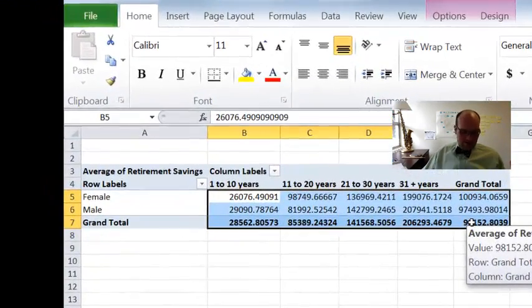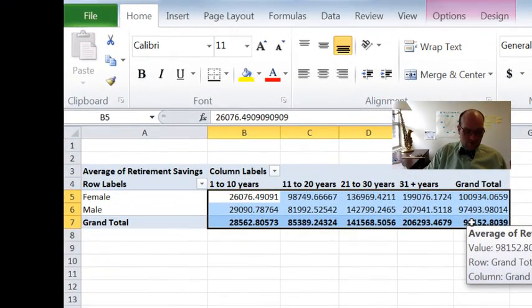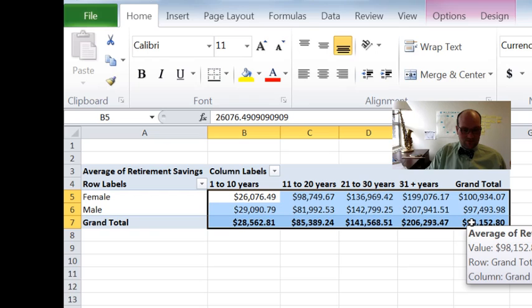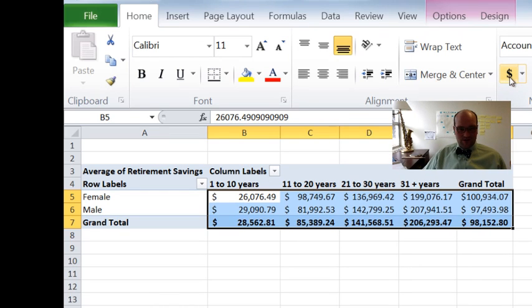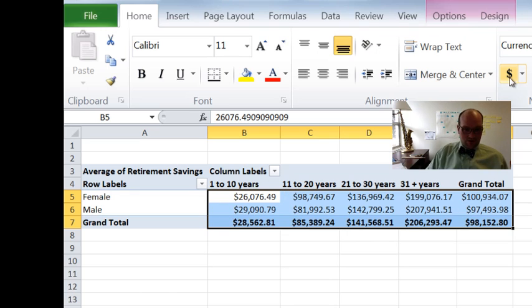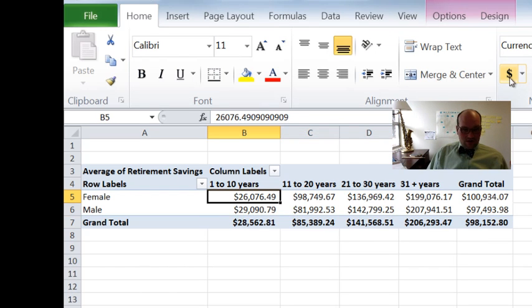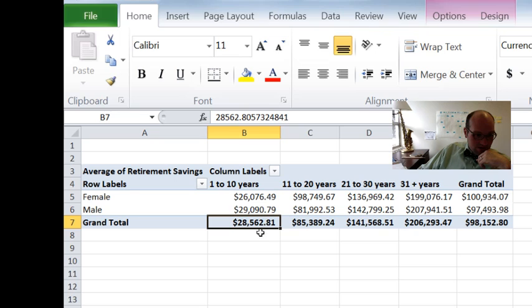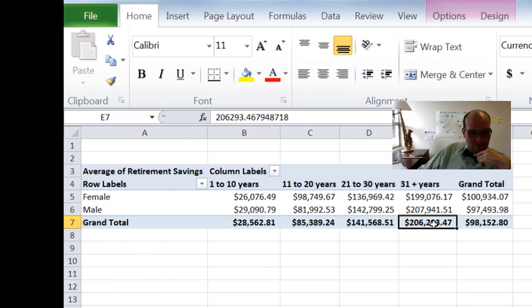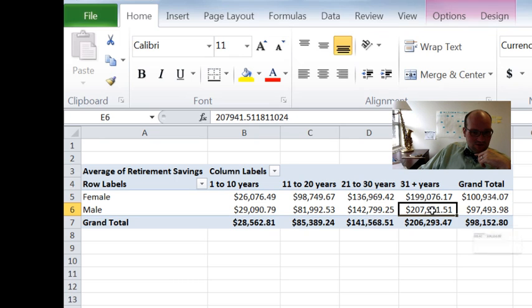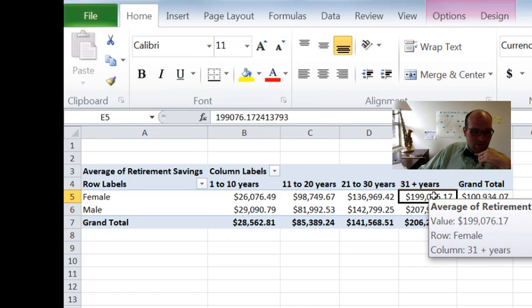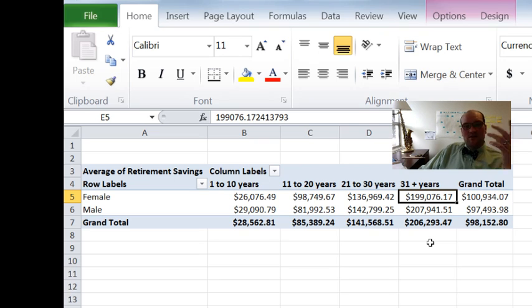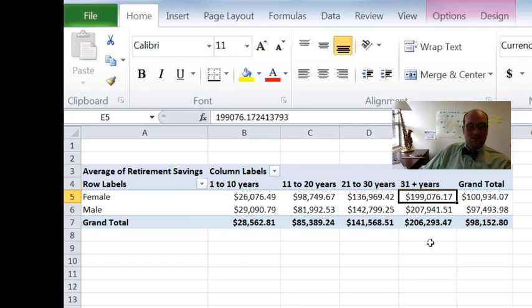If I highlight all this, and hit control shift dollar sign, which is really the four, puts it in dollar signs. Or I can click this little button that does the same thing. Control shift dollar sign. So now that helps me read this a little better. So it looks like these younger people have about 28,000 in savings, up to 206,000. And males have 207, 31 plus, where females only have 199. So we could later find some, see if that's statistically different or something like that.